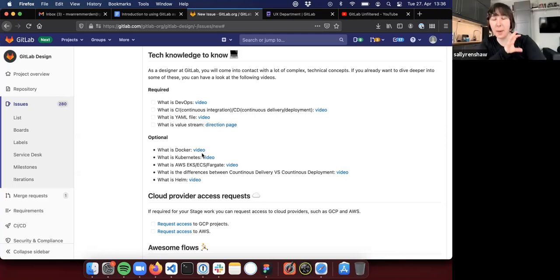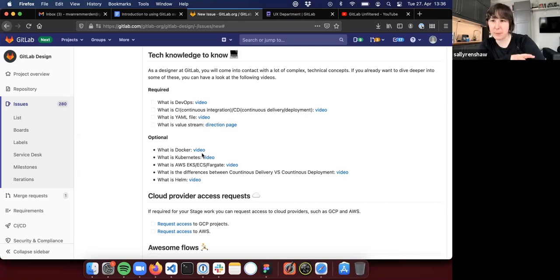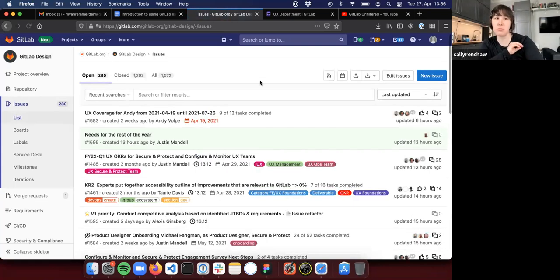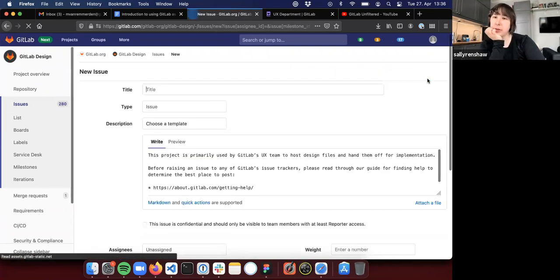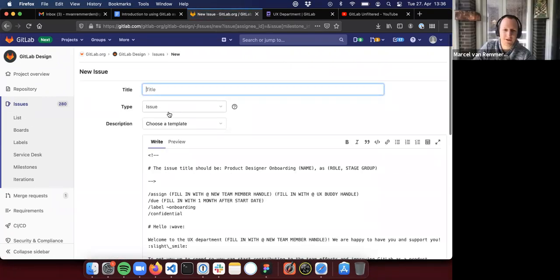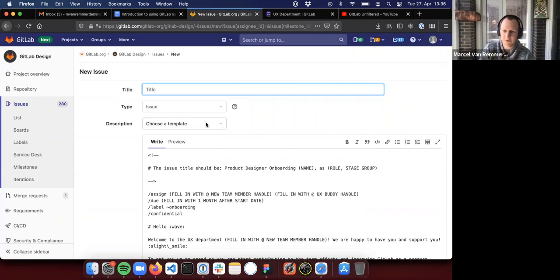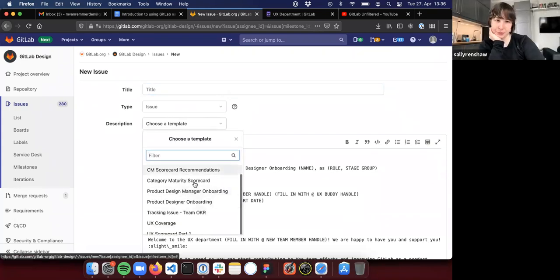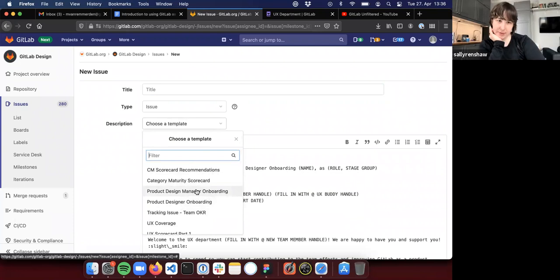It's still documented as part of the template. It's set up as a template that you put onto an issue, and then you add to that issue. Exactly. So when you create a new issue, you will see that there's an area here that says choose a template. And this is where we have the onboarding issues. That's fantastic.